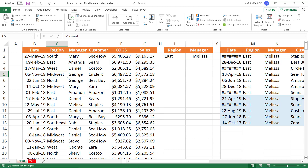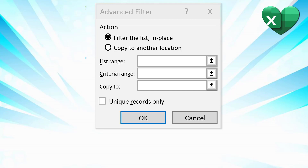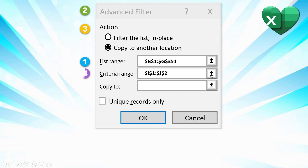Now I want to show you the dialog box one more time. When you open the Advanced Filter dialog box, it highlights the range you want to filter. You then select the action you want to do — I want to copy to another location. Then select the criteria range, then select the Copy To range. I don't want unique records, so I don't check the box, and then hit OK.